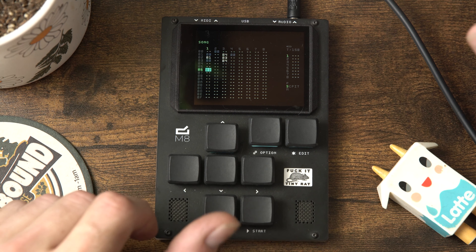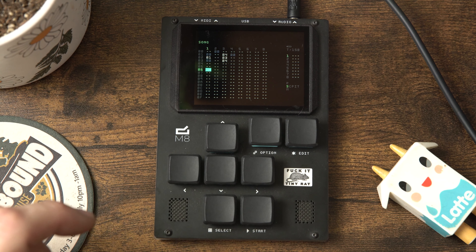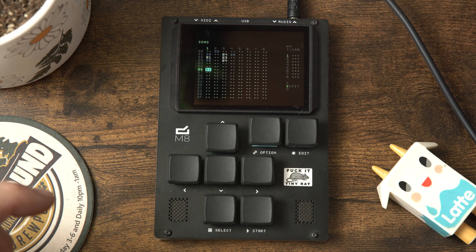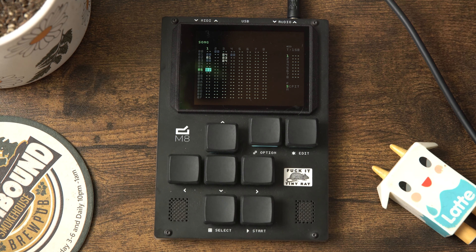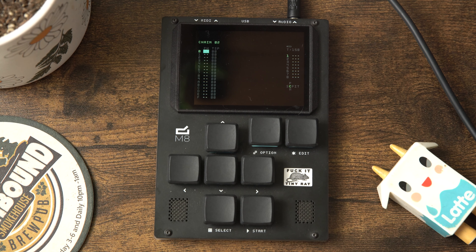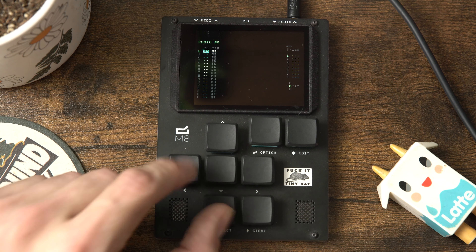Now we're going to use one of the most important shortcuts on the M8 - the option and edit buttons. Hit edit to make a new entry, then double-tap edit and what that does is pop you to the nearest available empty slot. This functionality is echoed throughout the entire M8 system - if you need a new instrument, double-tap the edit button and it'll go to the first empty one. So now that we've got this empty chain we'll use that same shortcut to get a phrase in there.